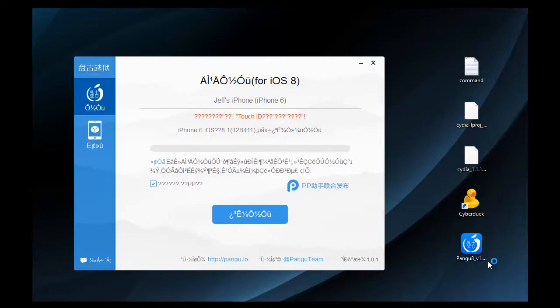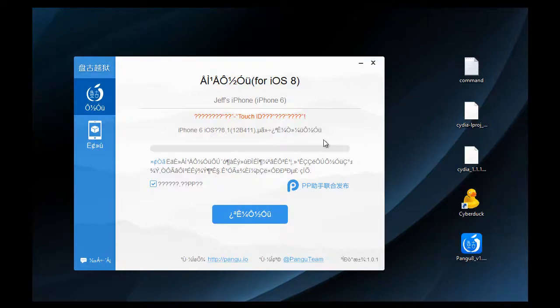So what you're going to want to do is make sure that passcode is turned off, your Touch ID is turned off, and Find My iPhone is off, because that will cause you problems as it did for me. I couldn't figure it out, but that's what the problem was.